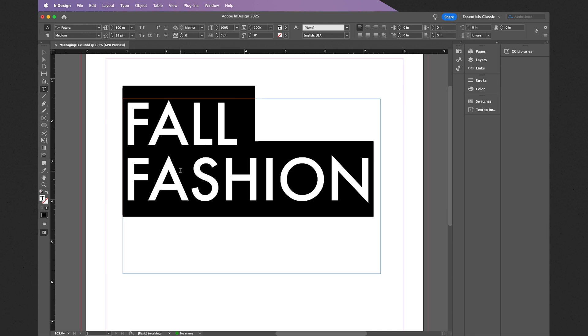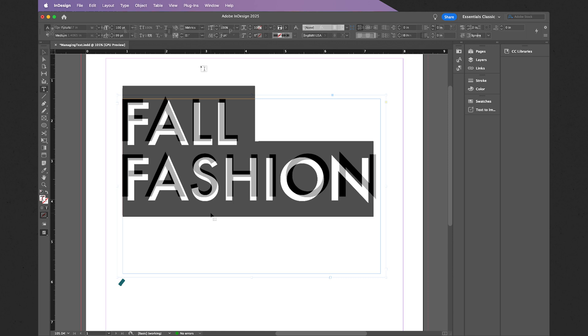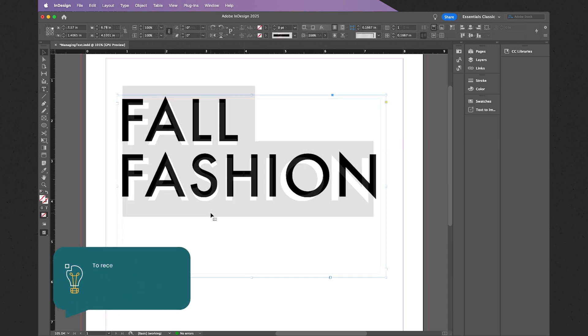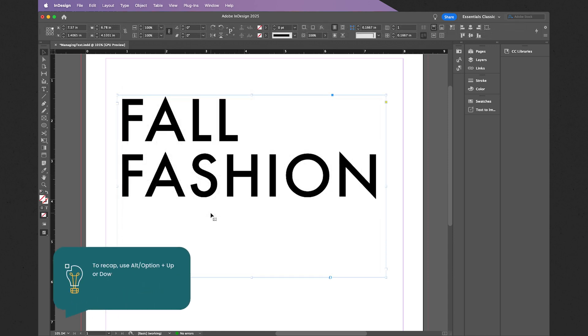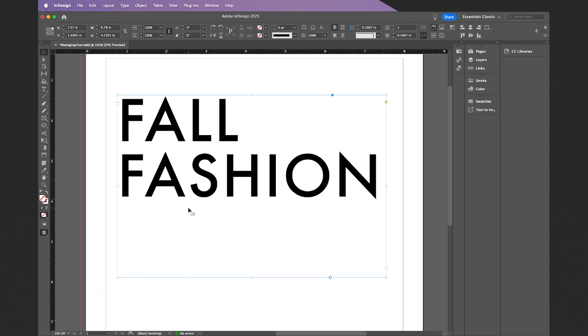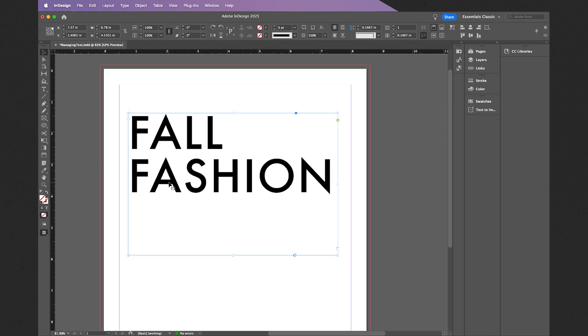Now if you do want to modify the individual spacing between two letter forms or characters, you can also do so. In this case, I do have a little bit of extra space that I do want to get rid of, especially around the O over here.